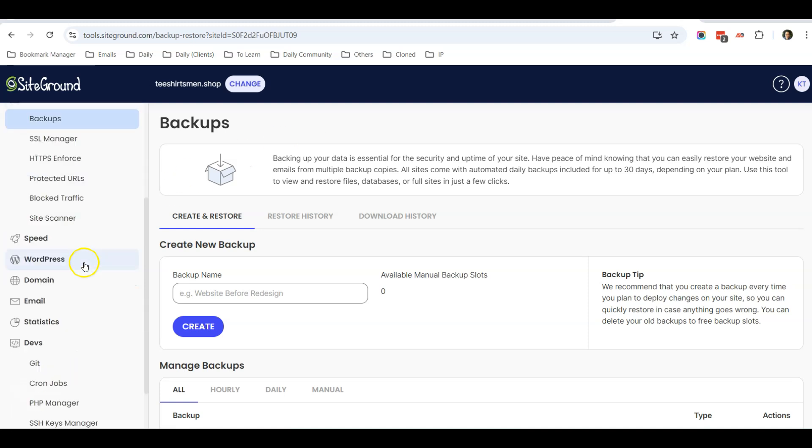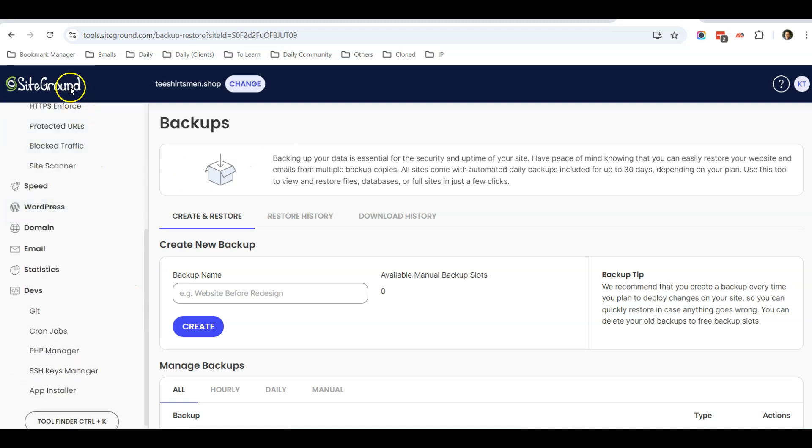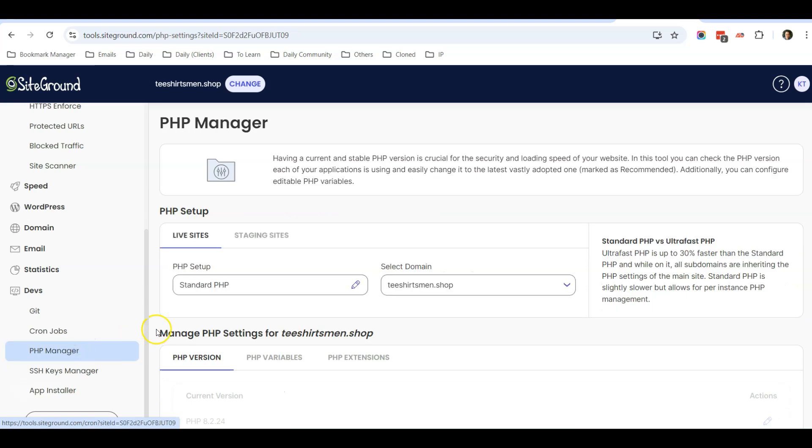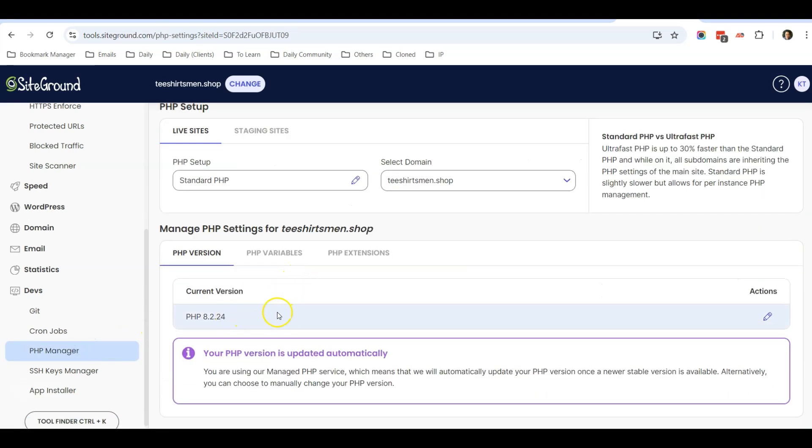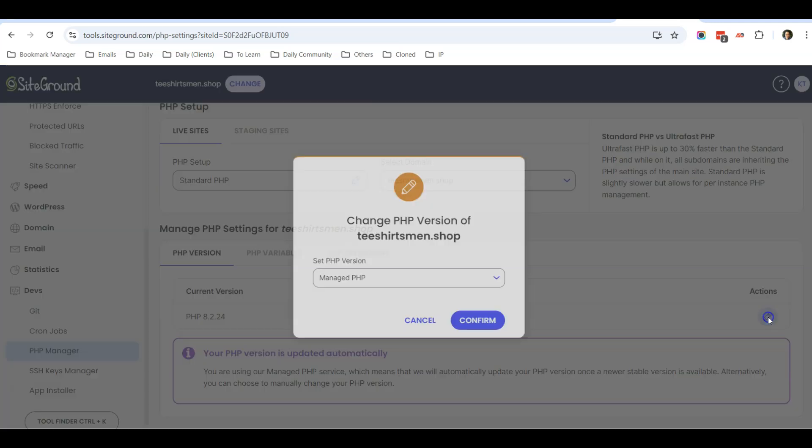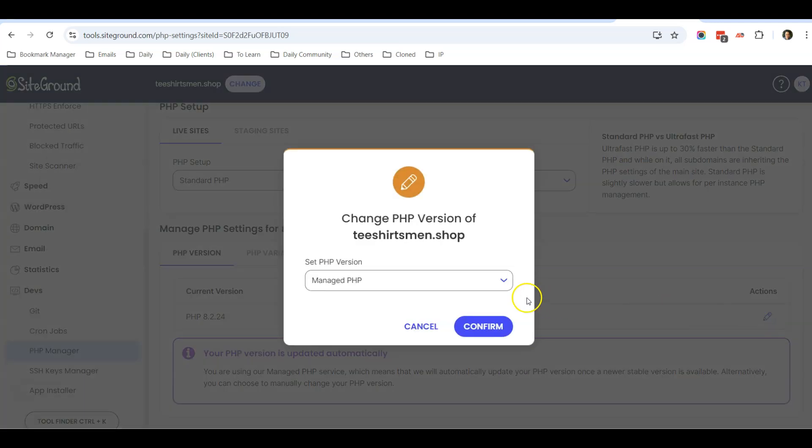Once I log into my SiteGround account, I go to PHP Manager. Under here it says that the current version is 8.2, and if I want to change, I just click on the pencil icon.